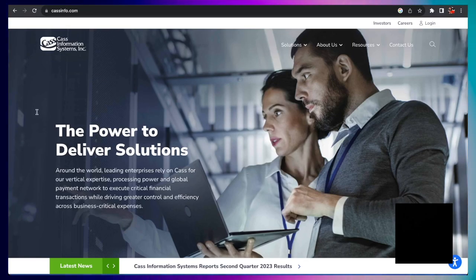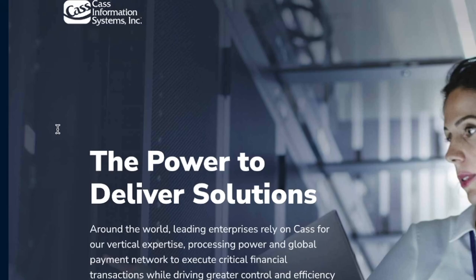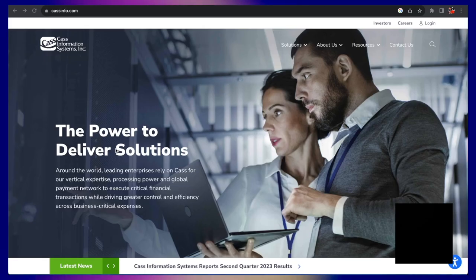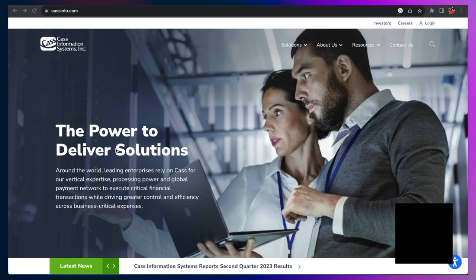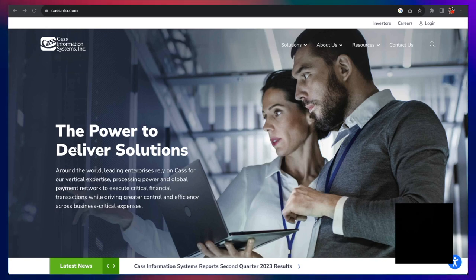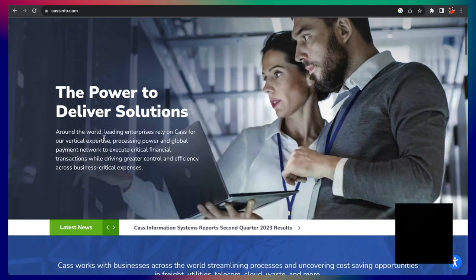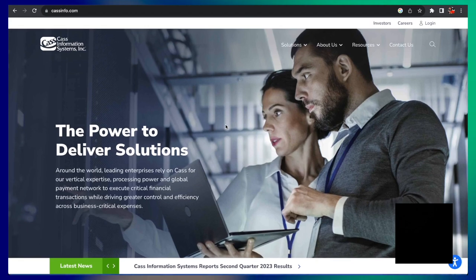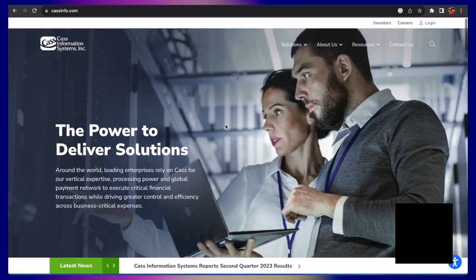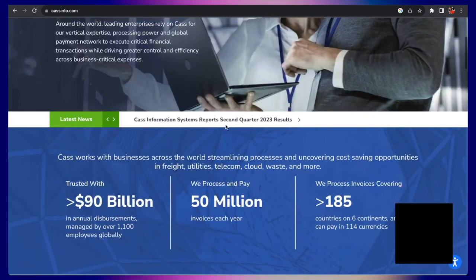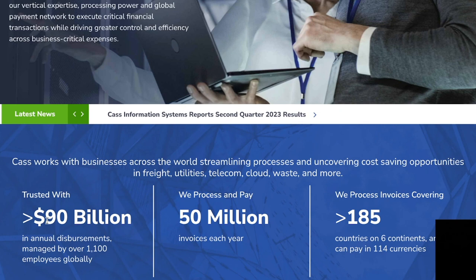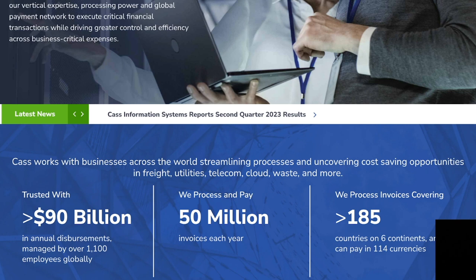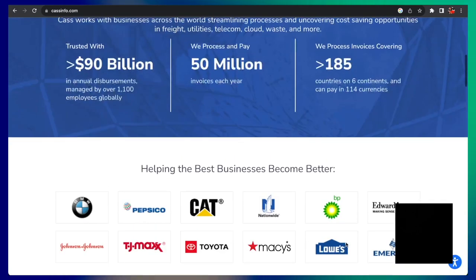Number two on our list is Cass Information System Incorporated. This is another company with occasional data entry work from home jobs. You will need to submit an application and be interviewed prior to getting hired, but it's also another reputable company. If you are interested in this one, they have trusted people over 90 billion annual disbursement managed by over a thousand employees globally, and they process and pay 50 million invoices each year. So that's a lot of data.